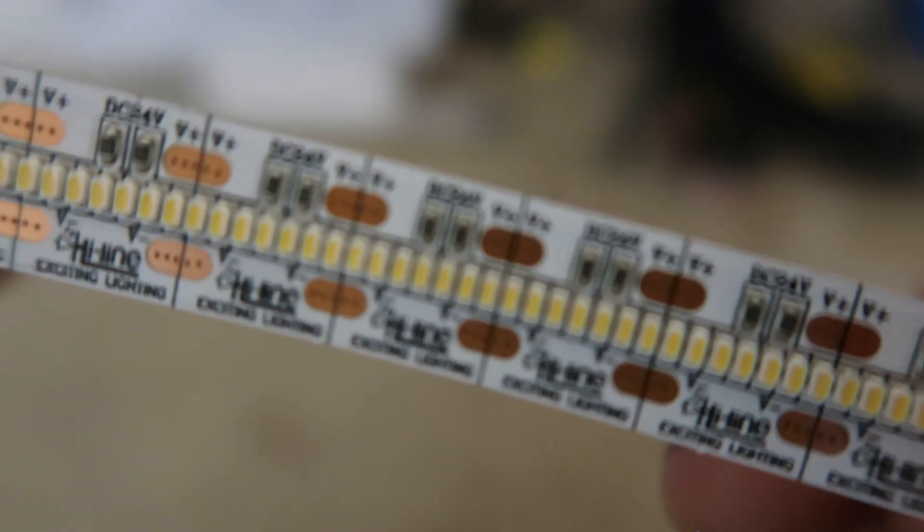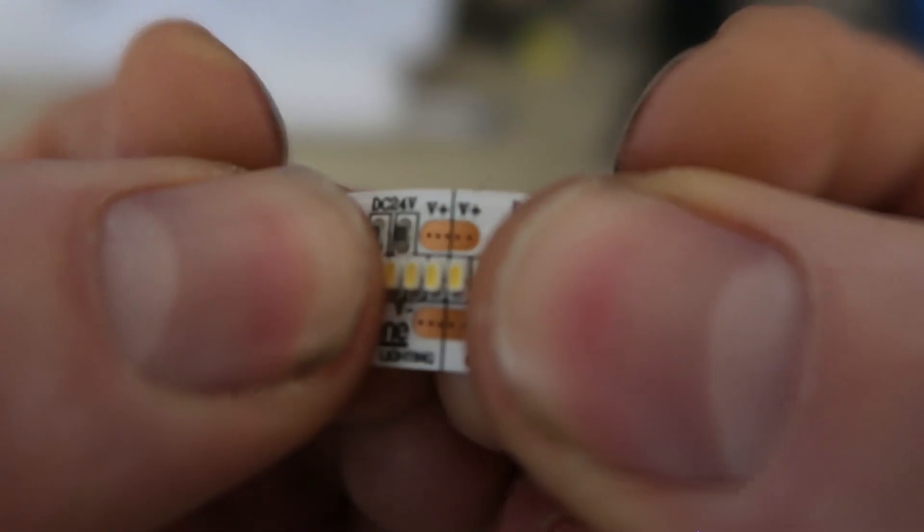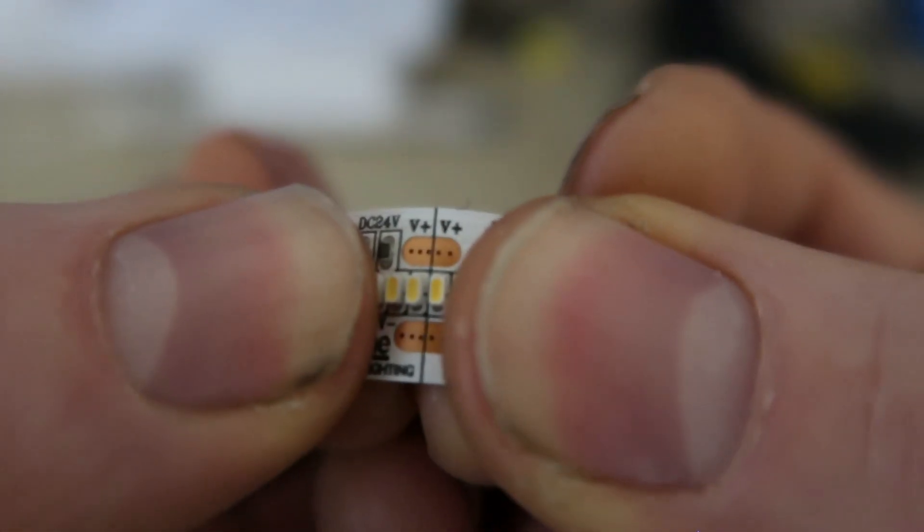Because the LEDs are so close together, they don't actually work with any of our connectors, so you would have to solder them if you wanted to cut and join.